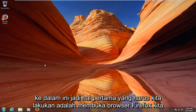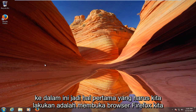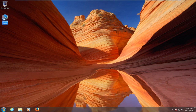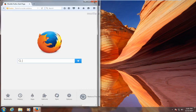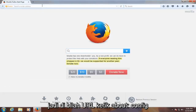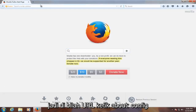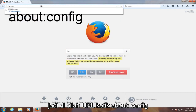So we are going to jump right into this. The first thing we have to do is open up our Firefox browser. Then in the URL bar, type in about:config.